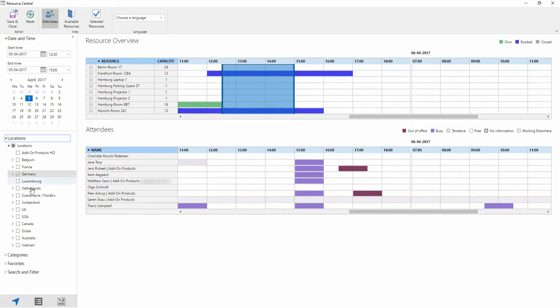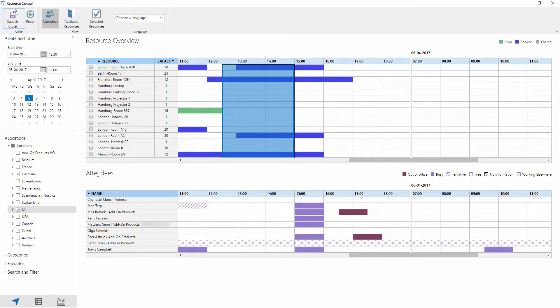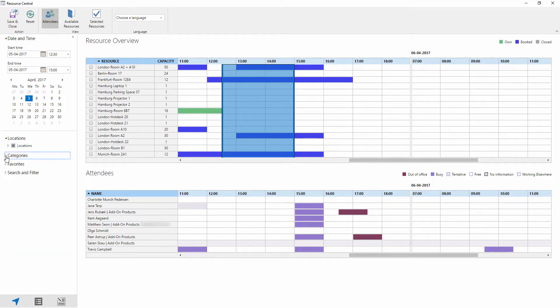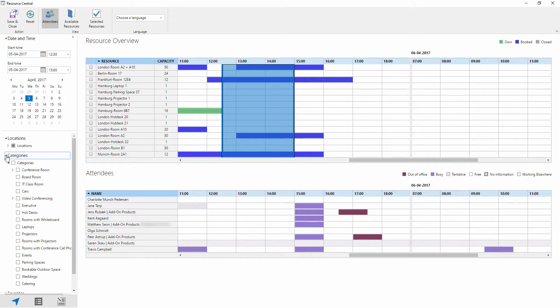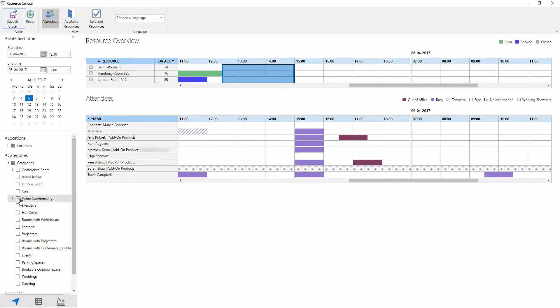Additionally we can have multiple locations shown at any time. So here we could say that we're looking at two different locations in Germany and the UK. And if we want to be more specific about these rooms we can also search and sort by categories. Categories is also a fully customizable tree format where we're able to assign different types of categories to different types of resources. So if we want to see in these two locations which of these resources are video conferencing enabled, we simply select the video conferencing category and have that filter down to the relevant rooms that we're wanting to see.